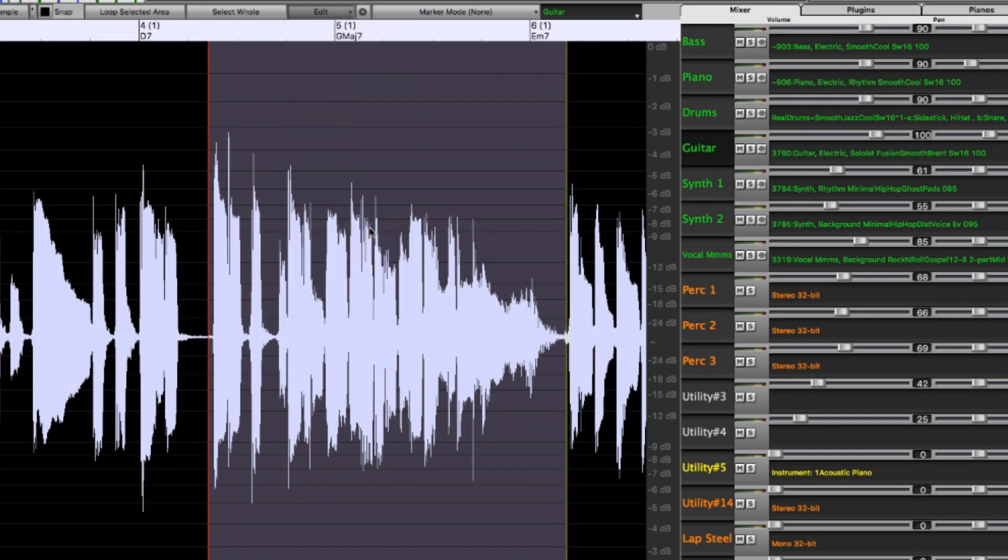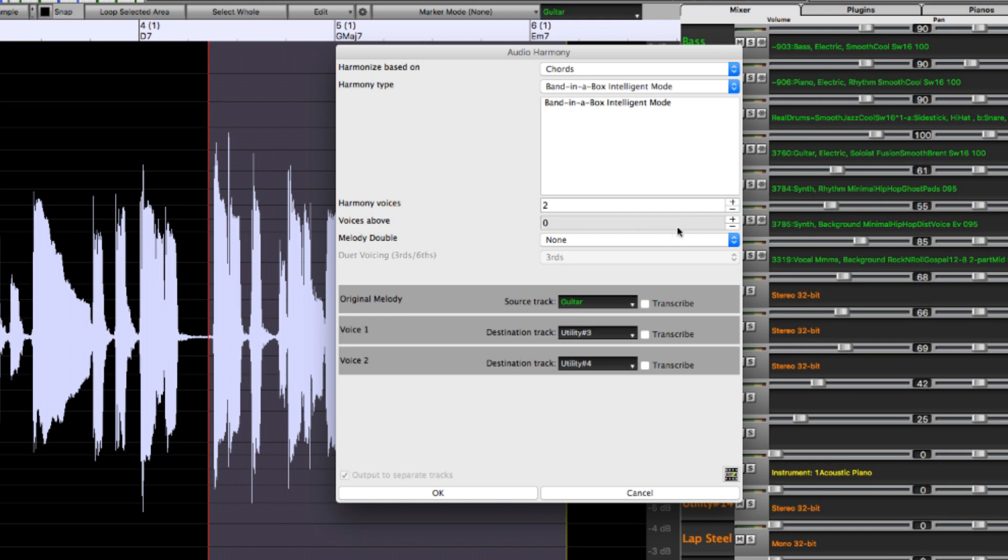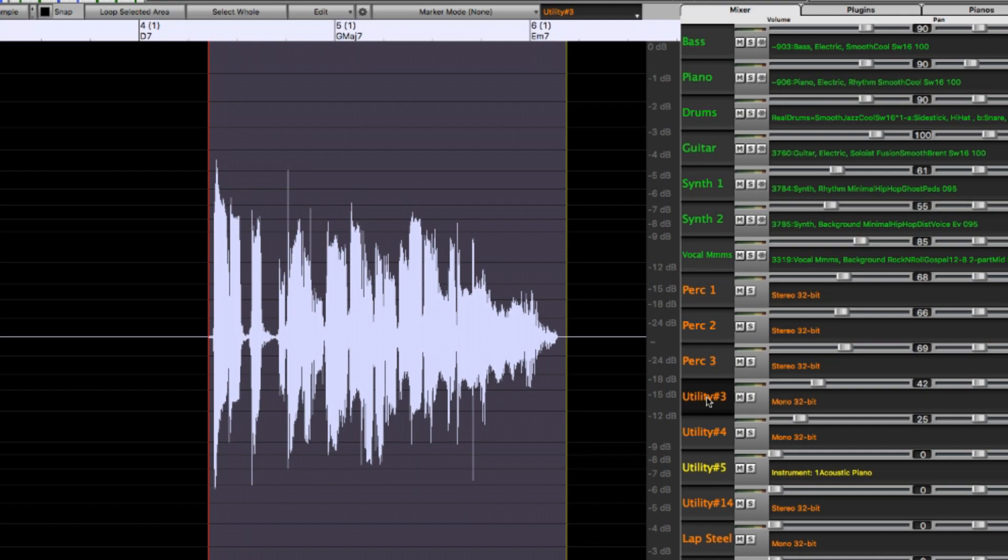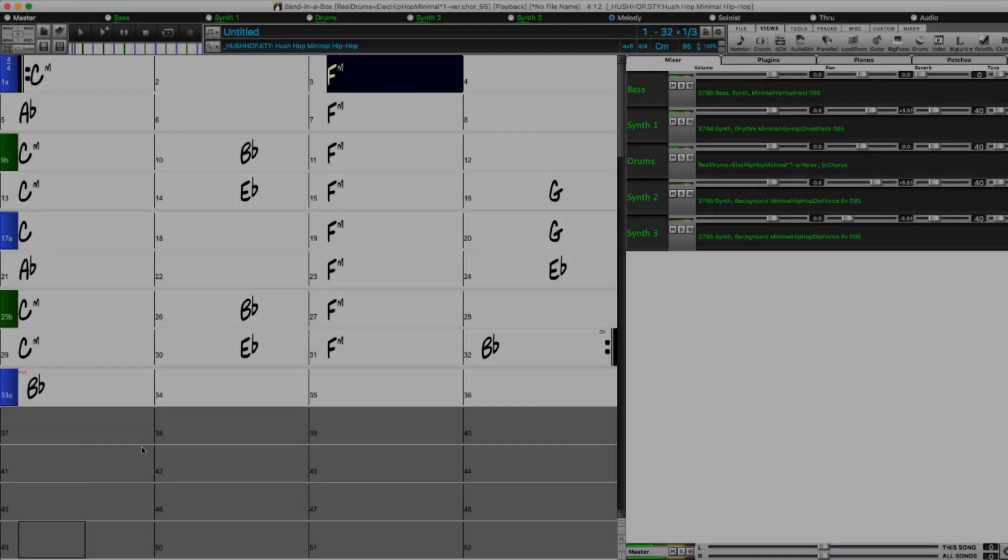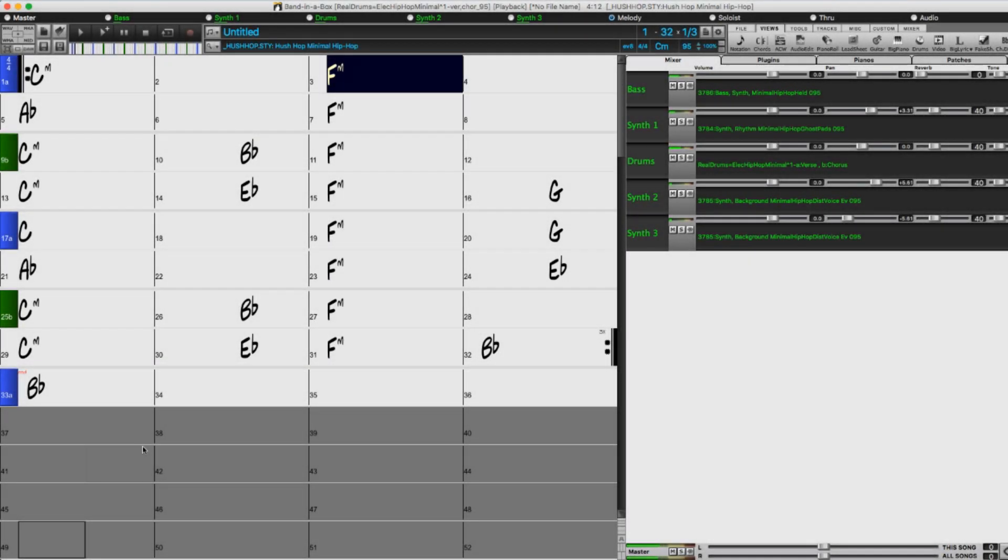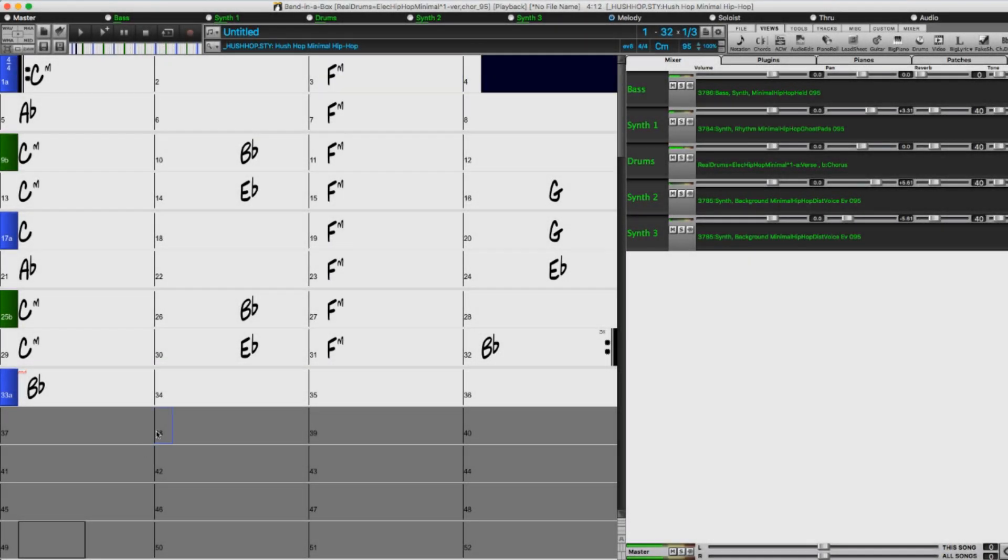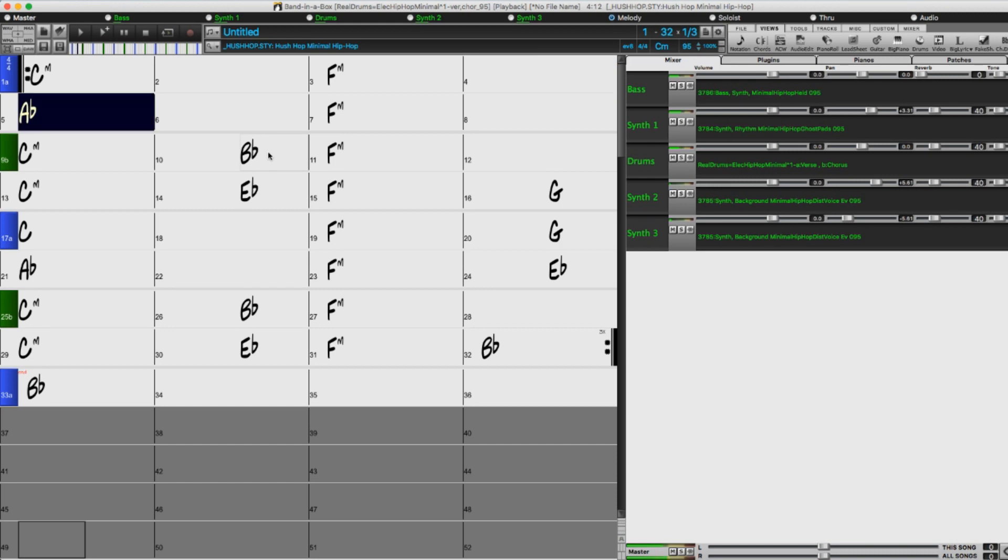And you can generate harmonies from audio tracks, including real tracks, and send those separated harmonies to the utility tracks. I'll now show you in more detail some ways to use utility tracks, including generating real tracks to the utility tracks, generating harmonies on the utility tracks, and even recording your own audio to a utility track.